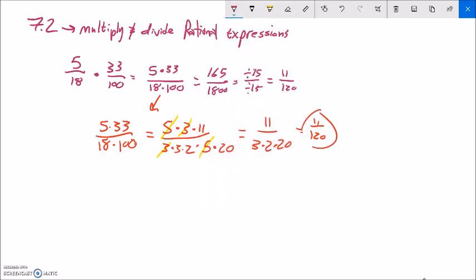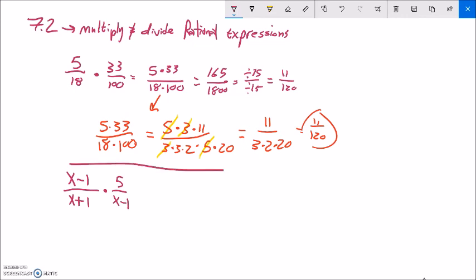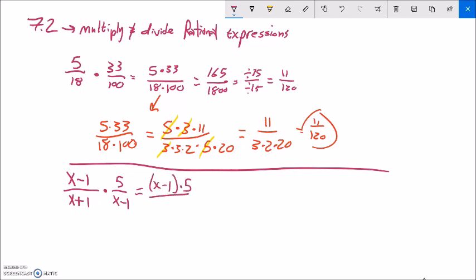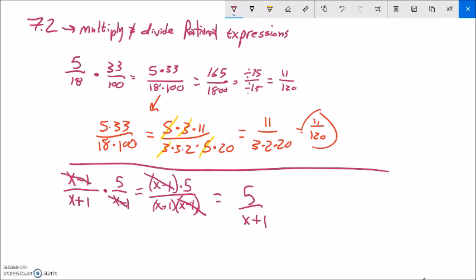Let me do a couple of examples of multiplying. If I had (x minus 1)(x plus 1) multiplied by 5 over (x minus 1), notice this is just one big fraction — this times this over that times that. I could rewrite it as (x minus 1) times 5 over (x plus 1)(x minus 1). The x minus 1 divides out, leaving 5 over (x plus 1).